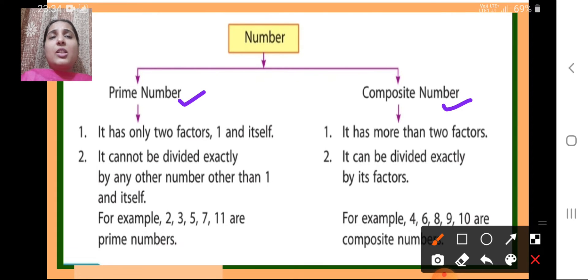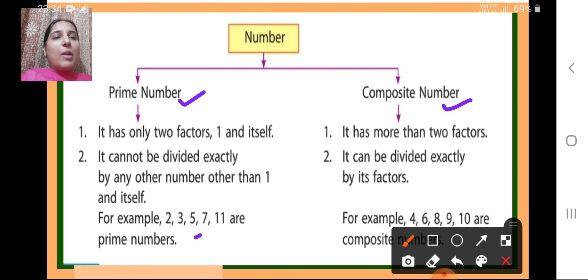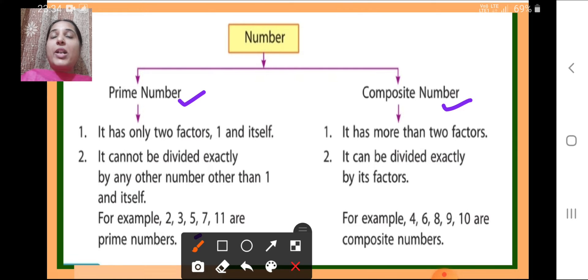Some examples were also given: 2, 3, 5, 7, 11, 13, 17, 19 — these are prime numbers. And the examples of composite numbers are 4, 6, 8, 9, 10, 12, 15, 14, 16, 18, 20, 21 — these are composite numbers.